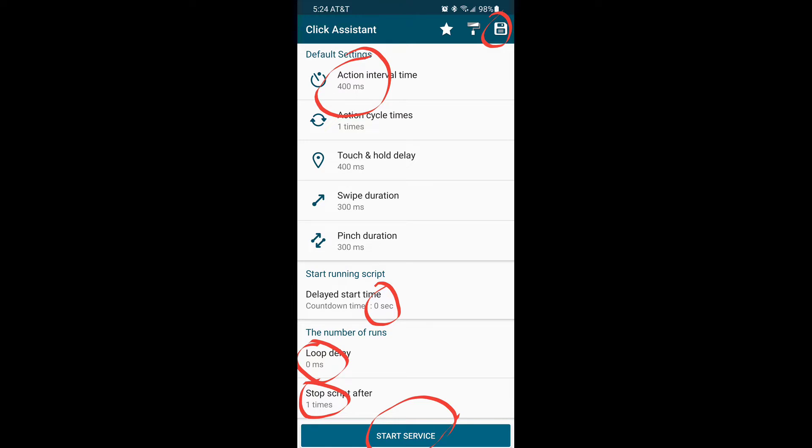The action interval time is based on milliseconds. This is the time the app recognizes between actions, so keep it 4 milliseconds.